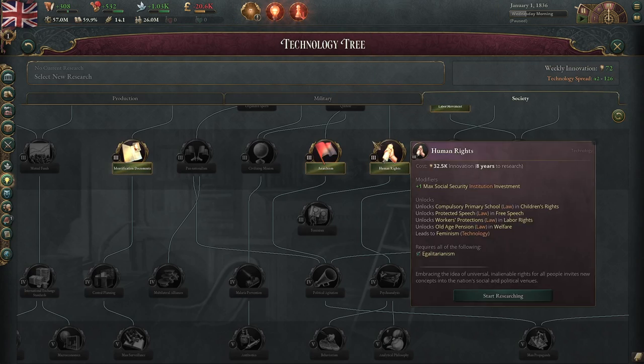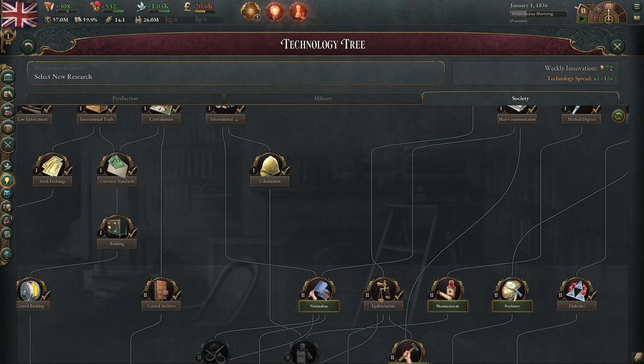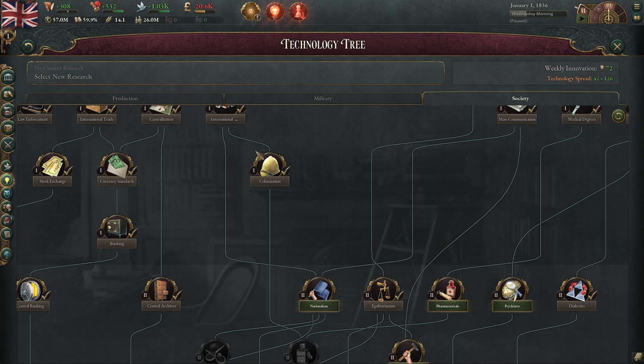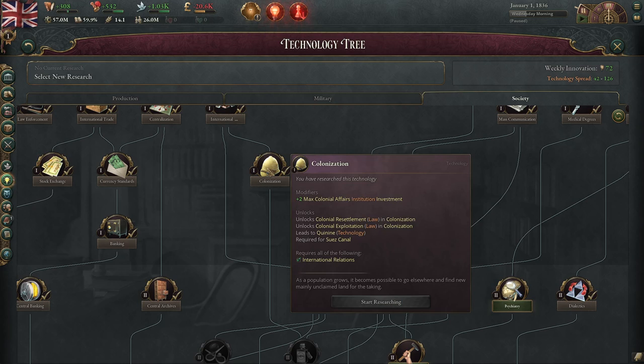First off, you need to research the technology colonization. We're playing as Great Britain here, so we don't already need to research this because we have it already done.